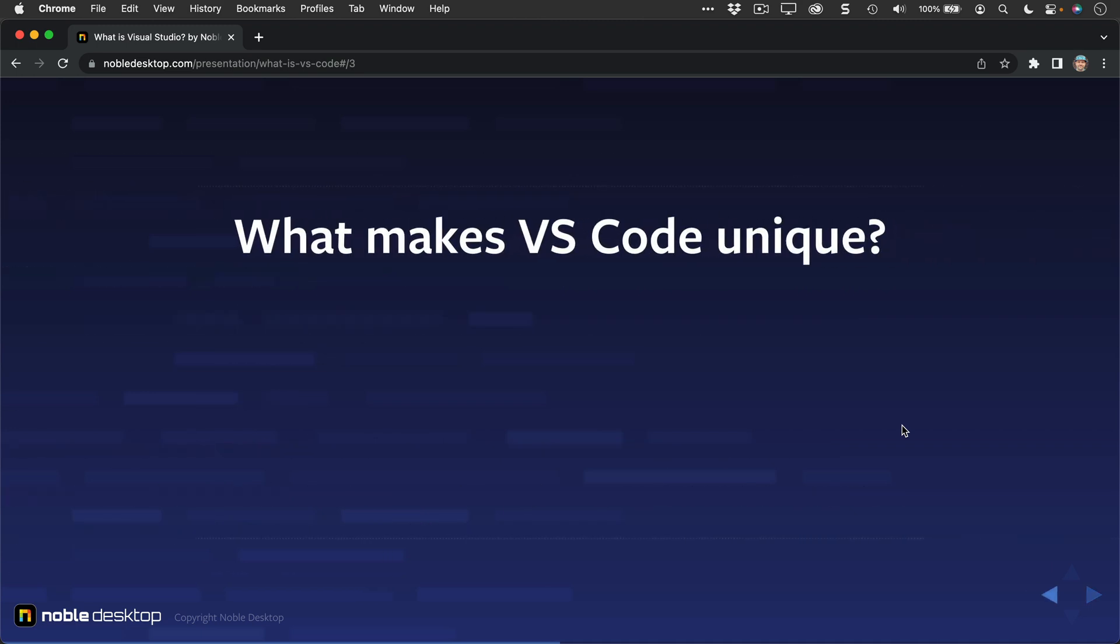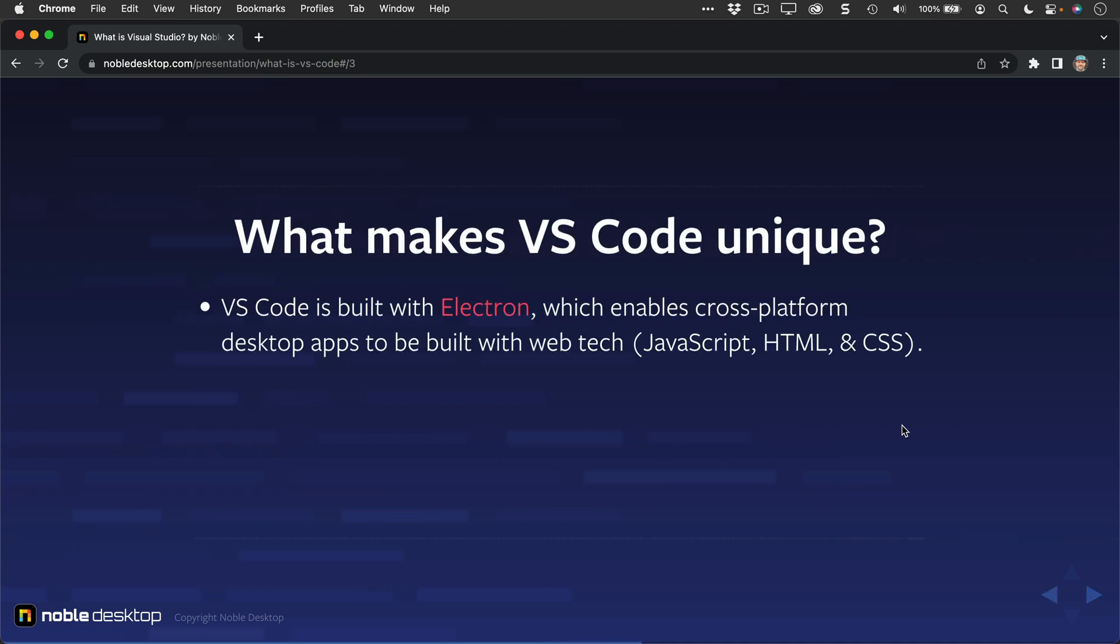What makes VS Code unique? VS Code is built with Electron, which enables cross-platform desktop apps to be built with web technology, like JavaScript, HTML, and CSS.